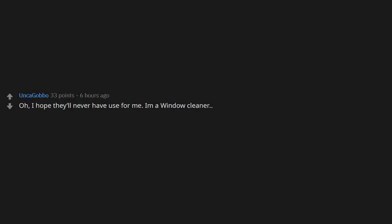Someone needs a drink ASAP. Oh, I hope they'll never have use for me. I'm a window cleaner. Just strap on this harness and go clean that bird poop off the window. Oh.